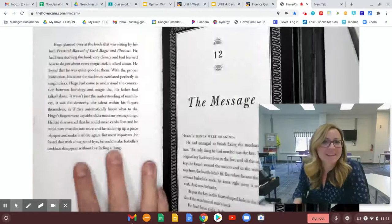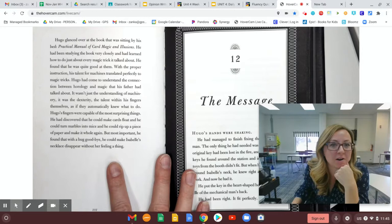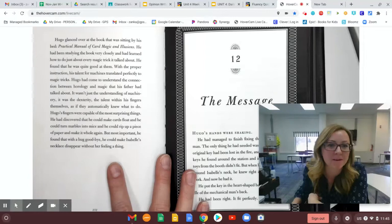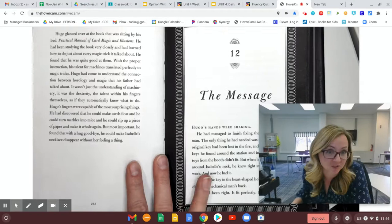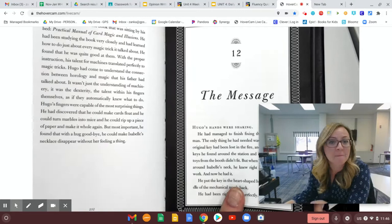Hugo glanced over at the book that was sitting by his bed, Practical Manual of Card Magic and Illusions. He had been studying the book very closely and had learned how to do just about every trick it talked about. He found that he was quite good at them. With the proper instruction, his talent for machines translated perfectly to magic tricks. Hugo had come to understand the connection between horology, remember making clocks, and magic that his father had talked about.